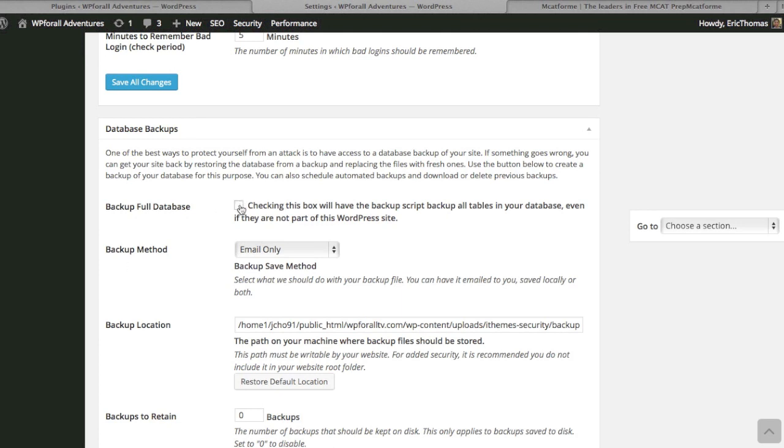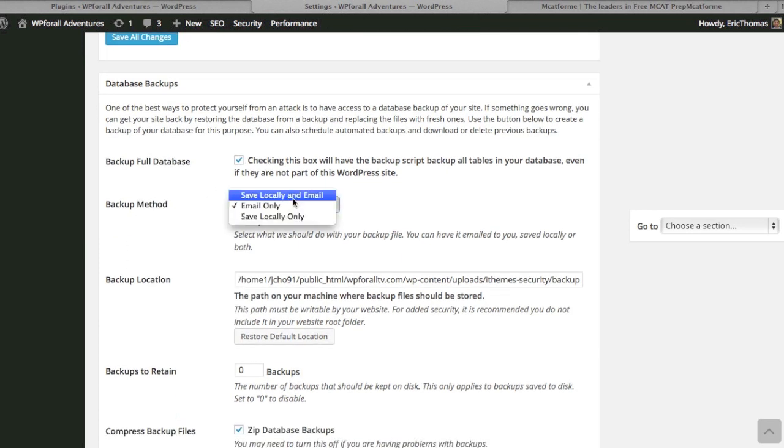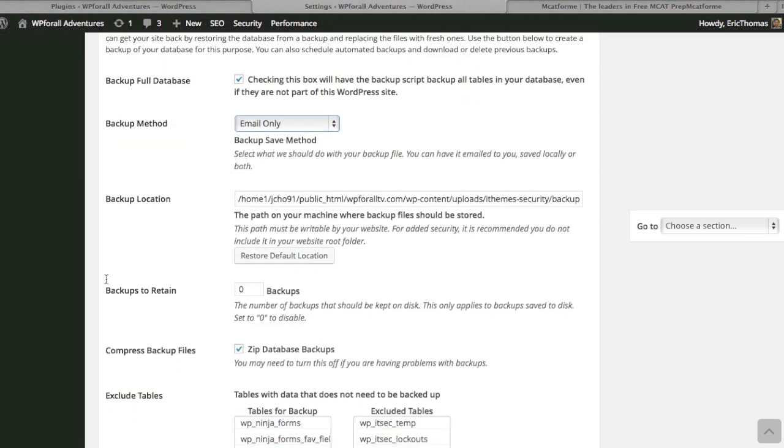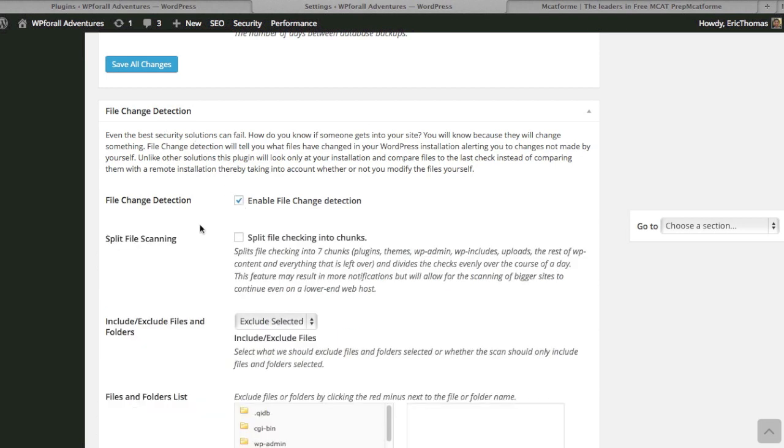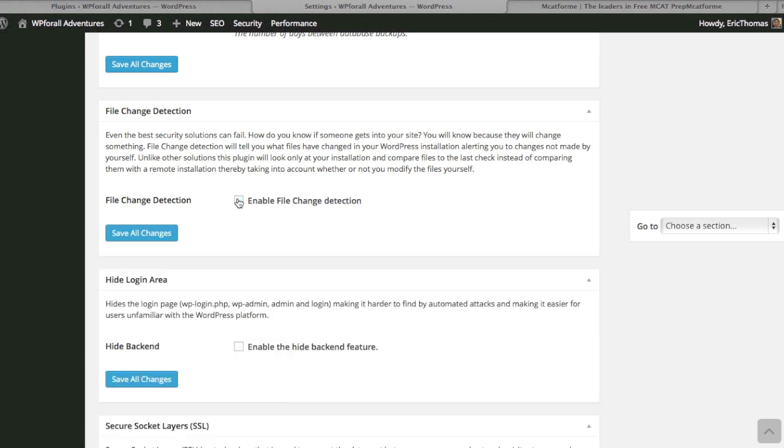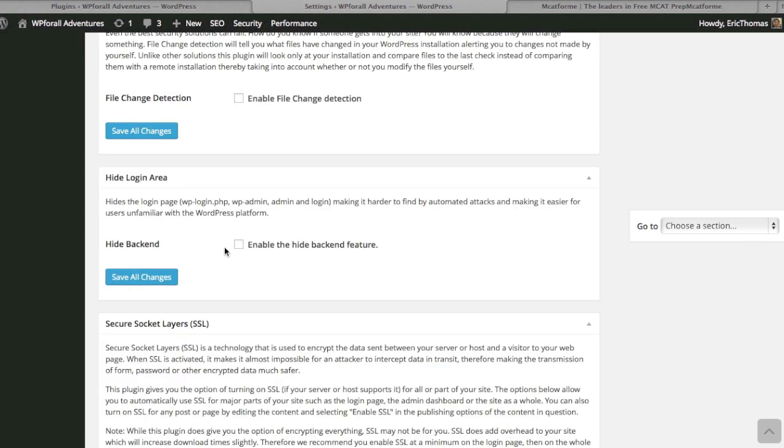Same thing with this—back up the full database as well. They can send you an email, things like that. That's kind of self-explanatory. File change detection—if there's a file change that you don't necessarily want people to change, it can notify you of these changes and give you a notification.